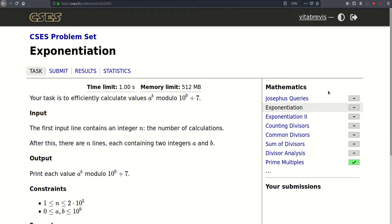Hello, today we will be solving this problem called exponentiation. Our task is to efficiently calculate values a to the b modulo a billion and seven. The focus here is on 'efficiently,' because this seems like a straightforward problem but it is not that straightforward.